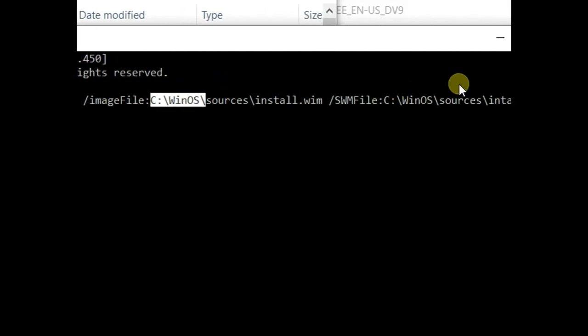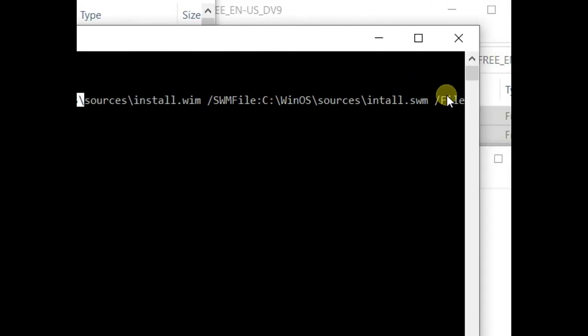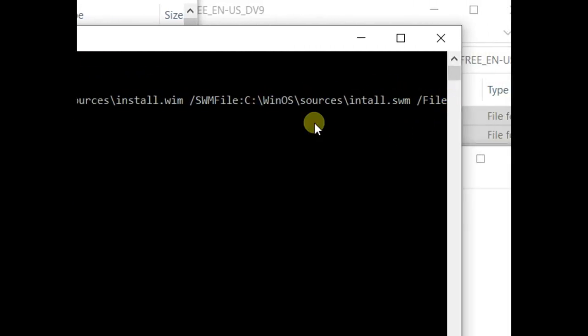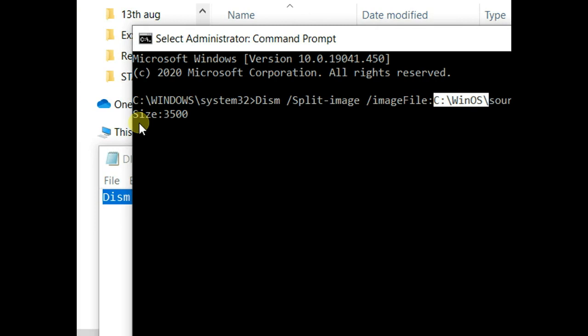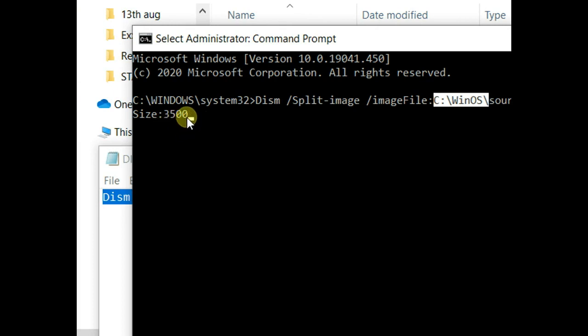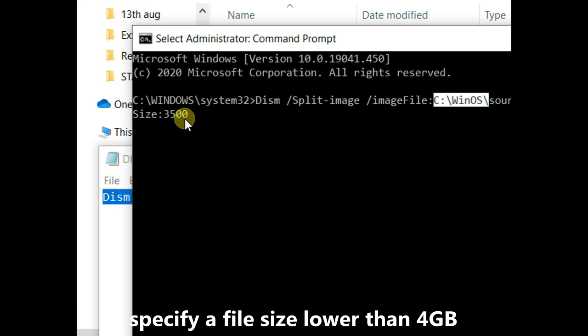Here is the command that you need to work with. And the file size here is, for me, I want to go with 3.5 gig. So 3,500 MB. 3,500 MB is okay for this operation. So we are ready now. So we hit the enter button.